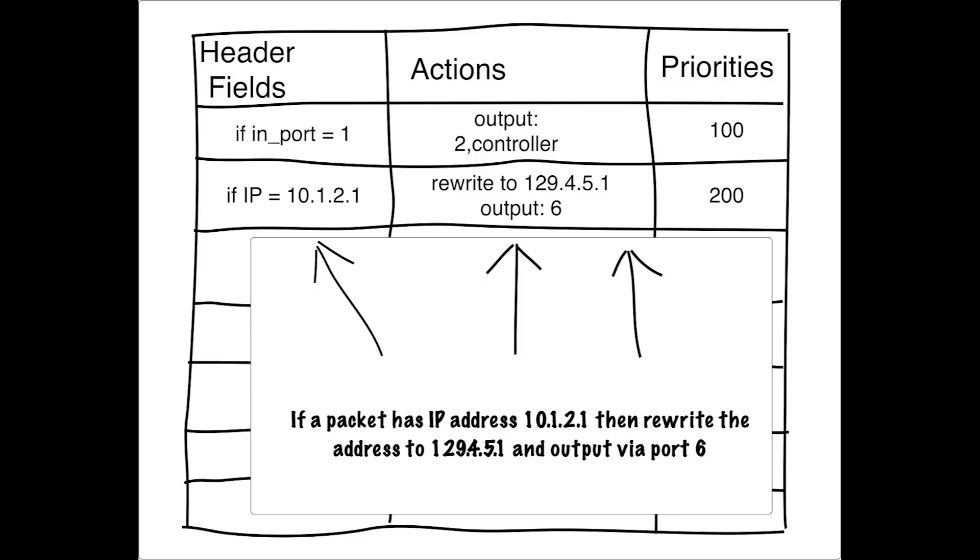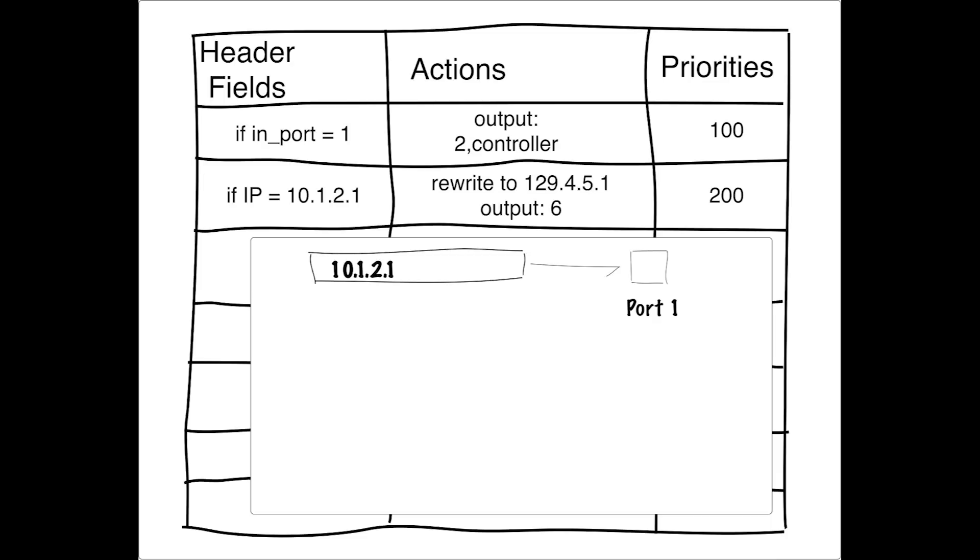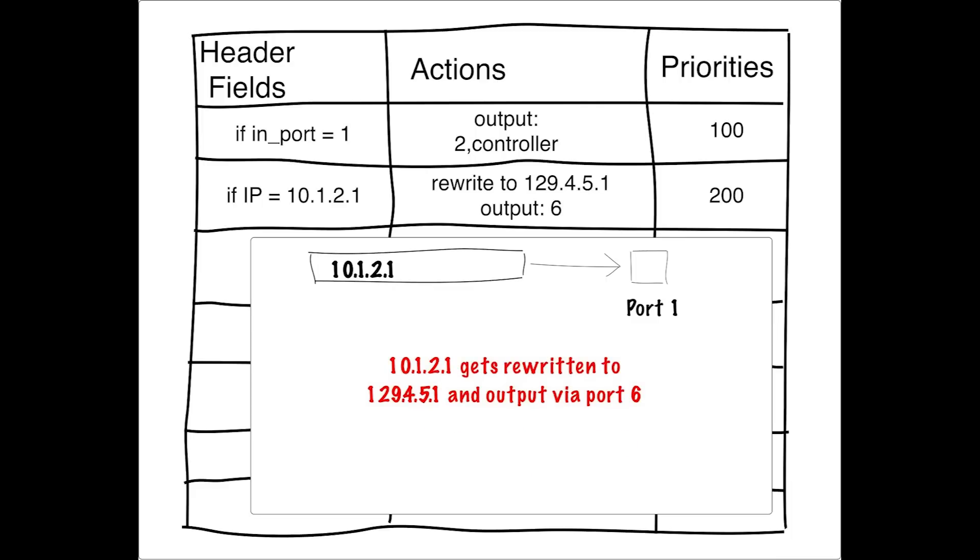The purpose of the priorities column is to resolve conflicts when multiple entries match a particular packet. Imagine in our scenario, we have a packet that's coming in on port one and has an IP address of 10.1.2.1. This packet would match both of these rules. The rule with the highest priority is the rule that's applied to the packet. So in this case, the packet would be rewritten to 129.4.5.1 and output on port six.